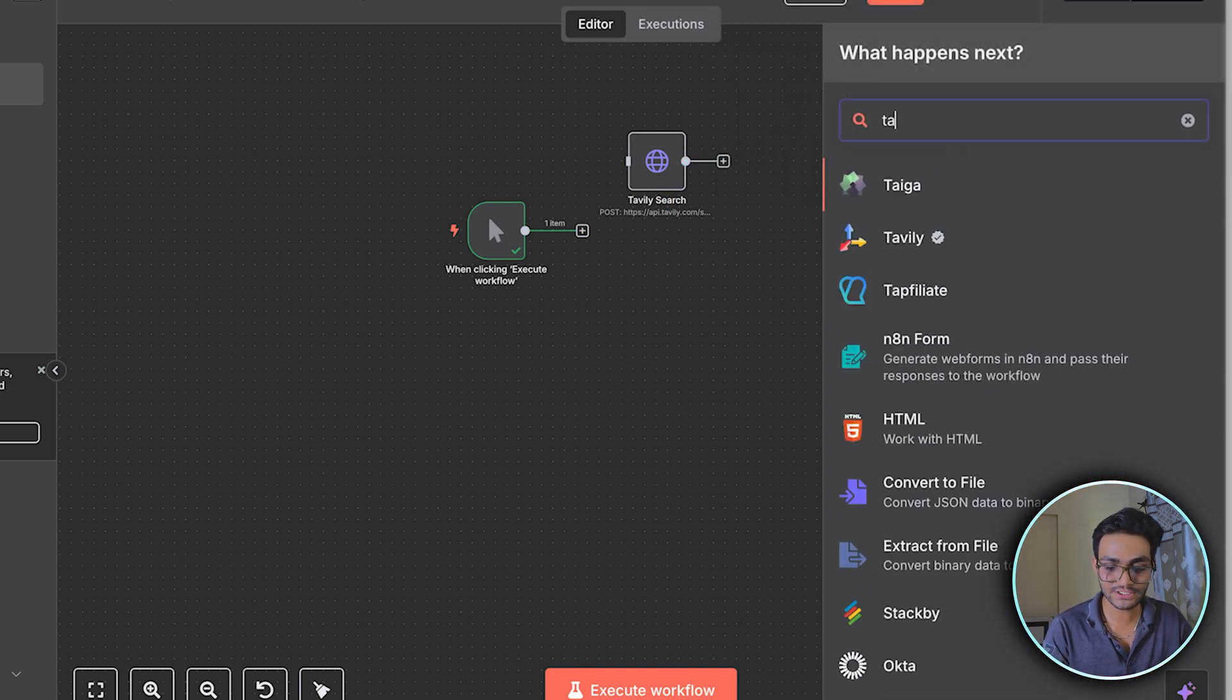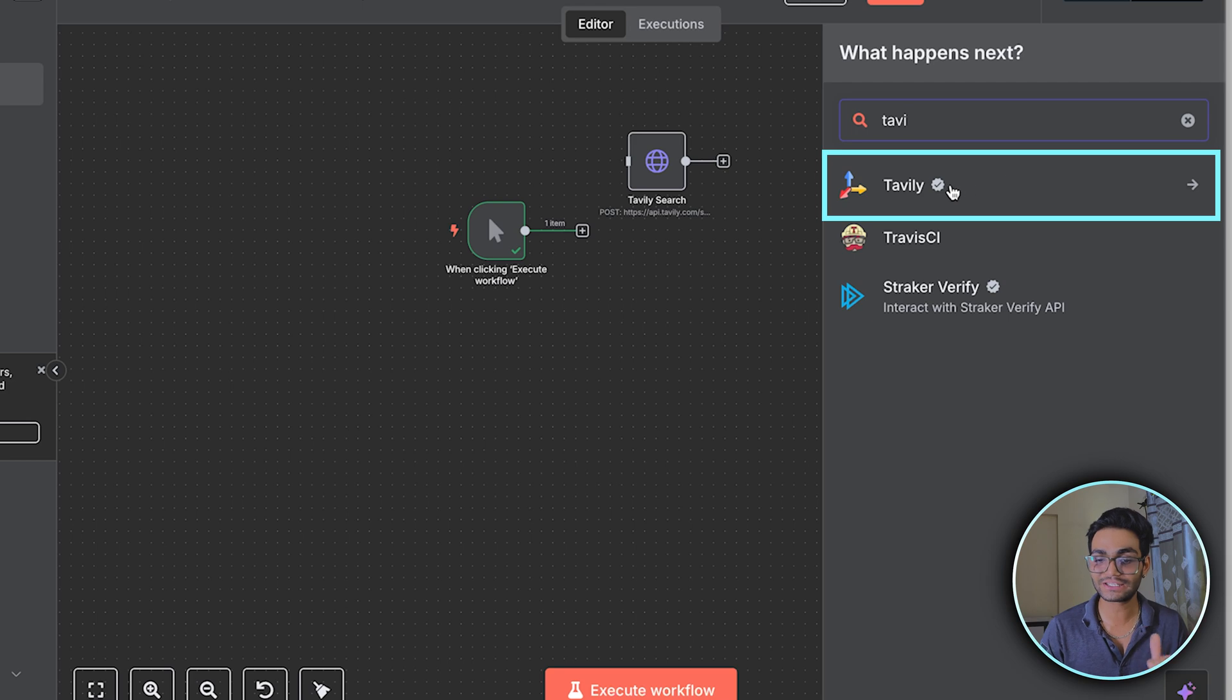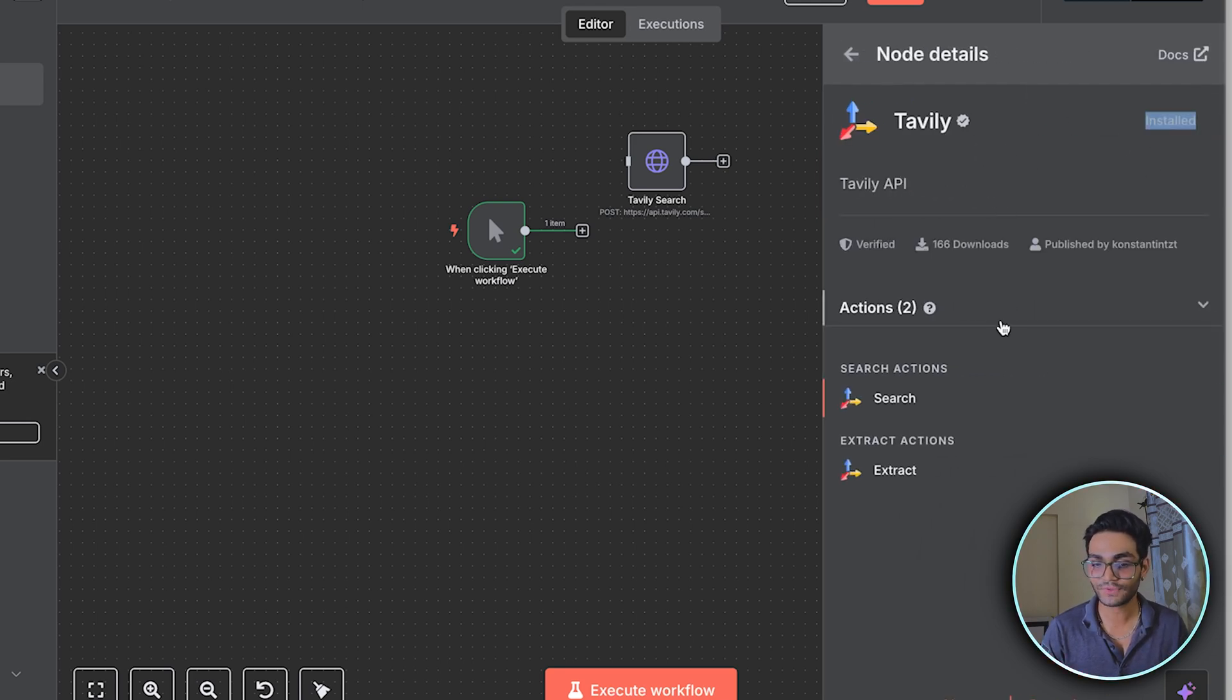For example, if I search Tavily, I can see this is a community node. You can see the tick over here and I have installed it. So it is showing installed and we can do search and extract.